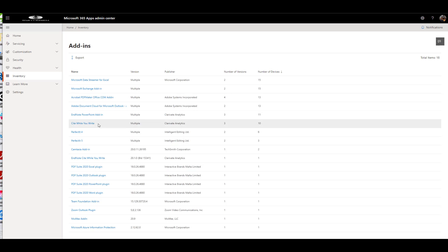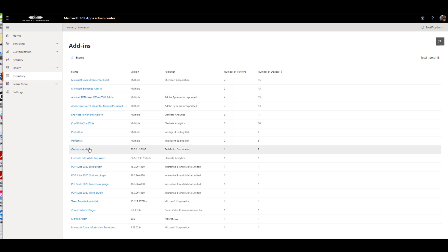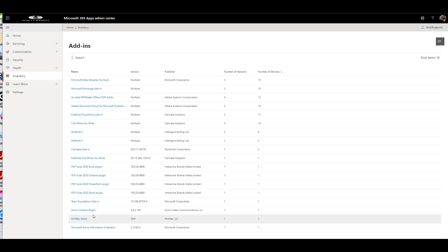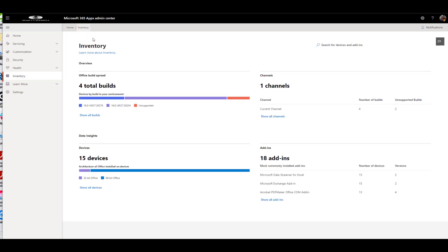You can see stuff like EndNote add-in, Adobe. Pretty neat. So it gives you some really good insight into what you have going on in your inventory.